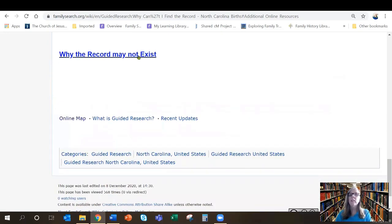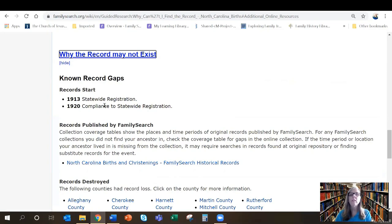Finally there's a section on why the record may not exist. Let's say my ancestor from North Carolina was born in 1911. Statewide registration of births did not begin until 1913, so I'm not going to be able to find a state birth certificate for his birth in North Carolina because they just didn't exist. That's when I'm going to want to go to substitute records and find another record that might help me identify his birth information.